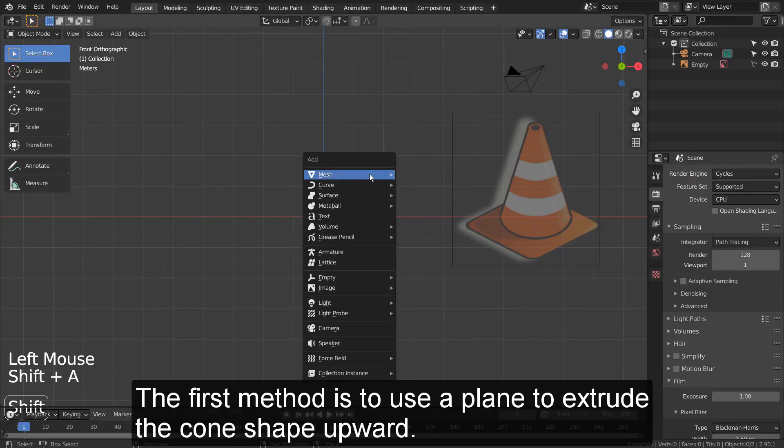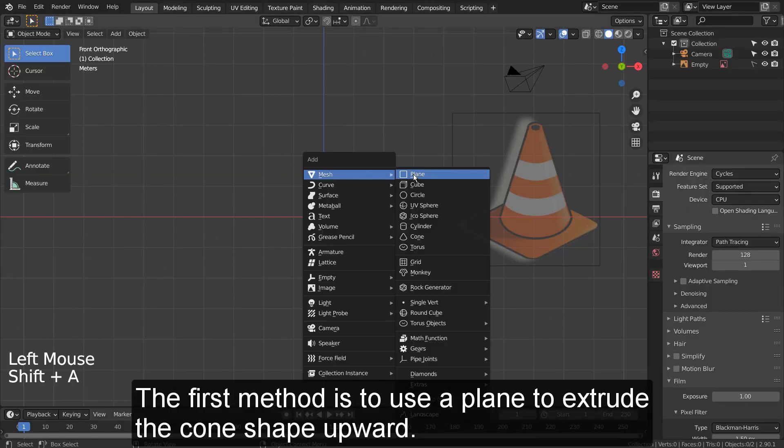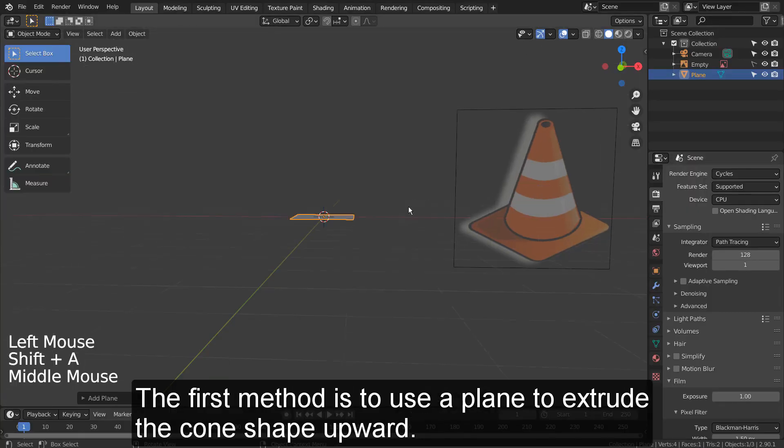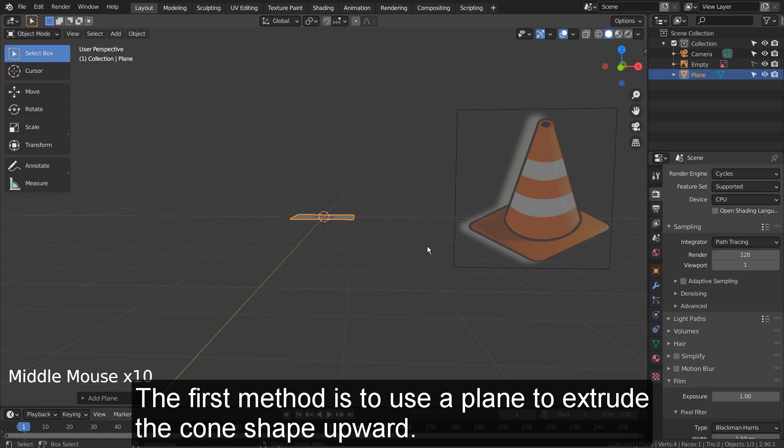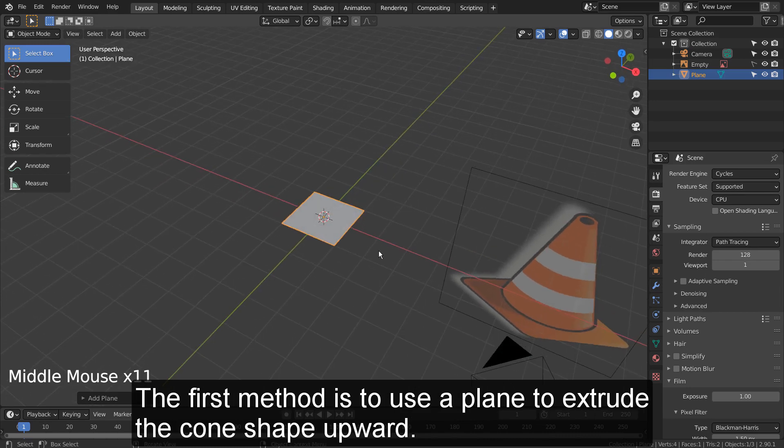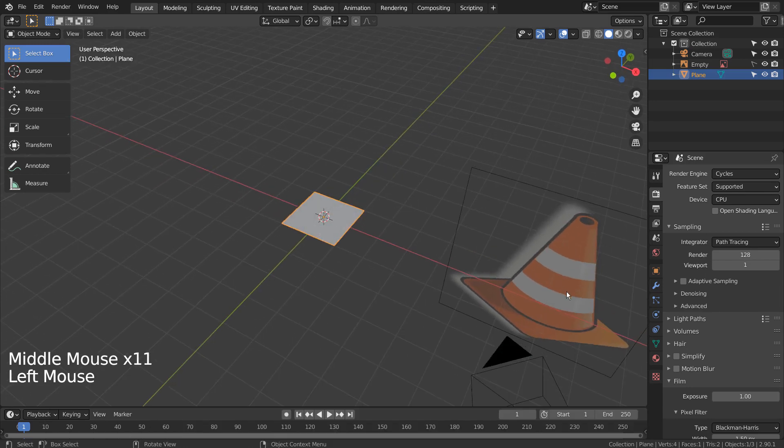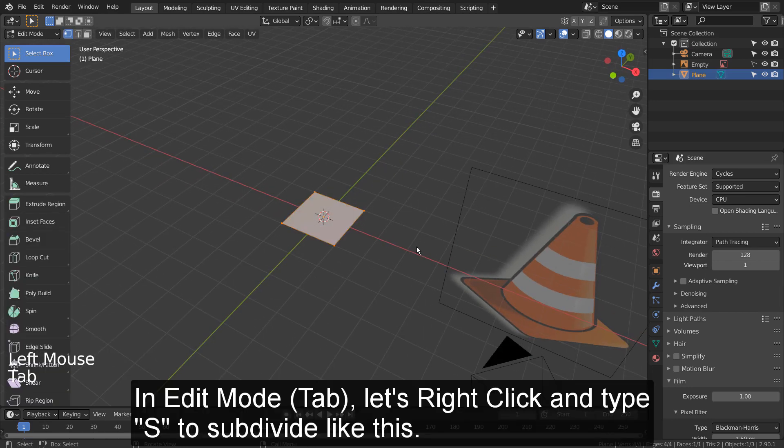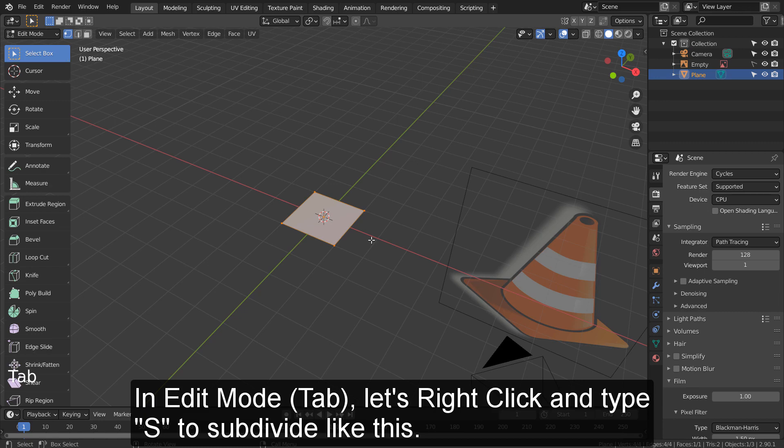The first method is to use a plane to extrude the cone shape upward. In Edit Mode, let's right click and type S to subdivide like this.